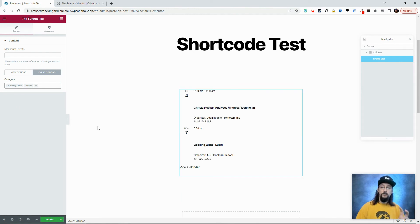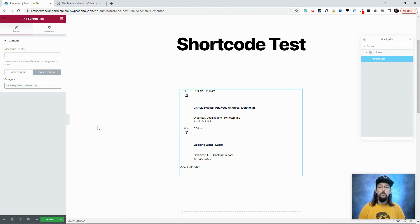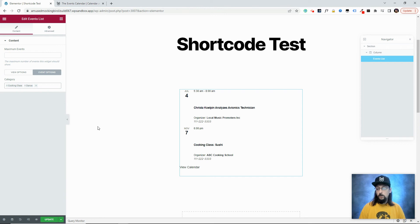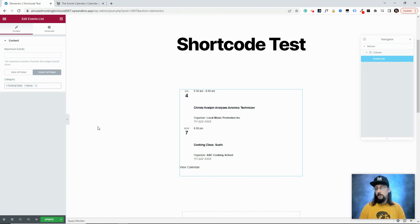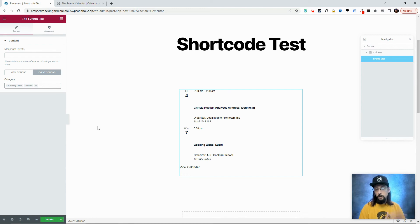So this is very powerful. That lets you pick and choose exactly which categories you want to show. So you could add this Events List module all over the place on your website. And this part of your website, you can choose to show events in this category. And on that part of your website, you can choose to show events in this category.